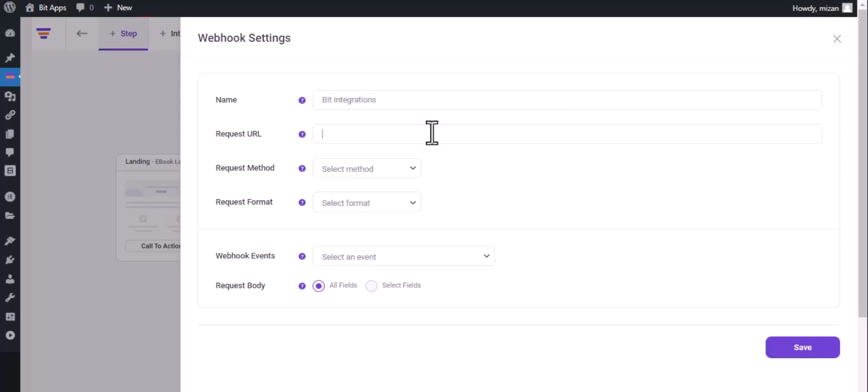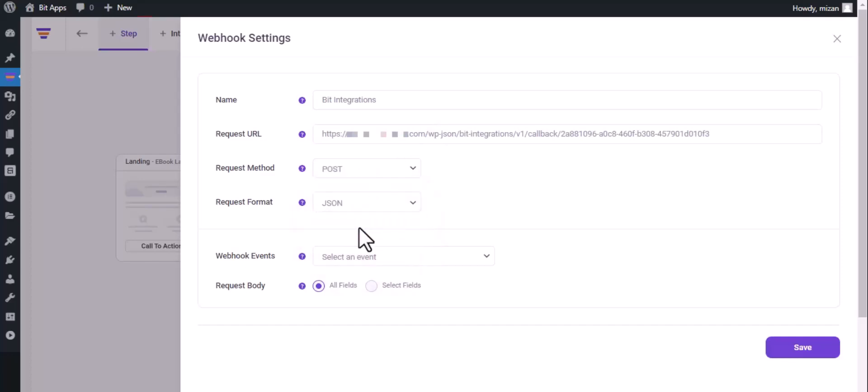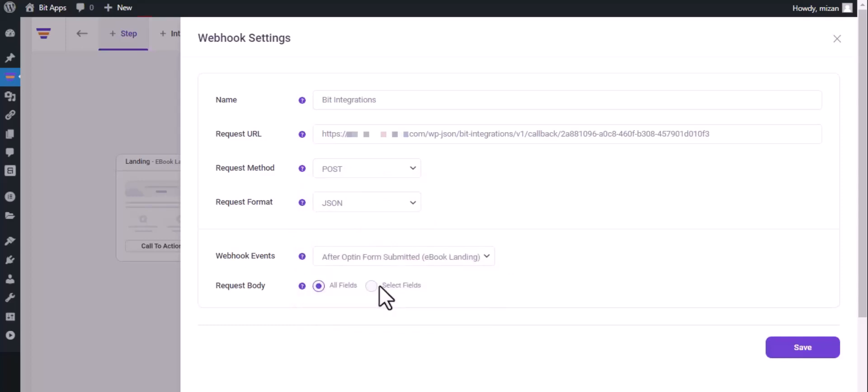Paste here the webhook URL. Select request method, select request format, select webhook event, then click on save.